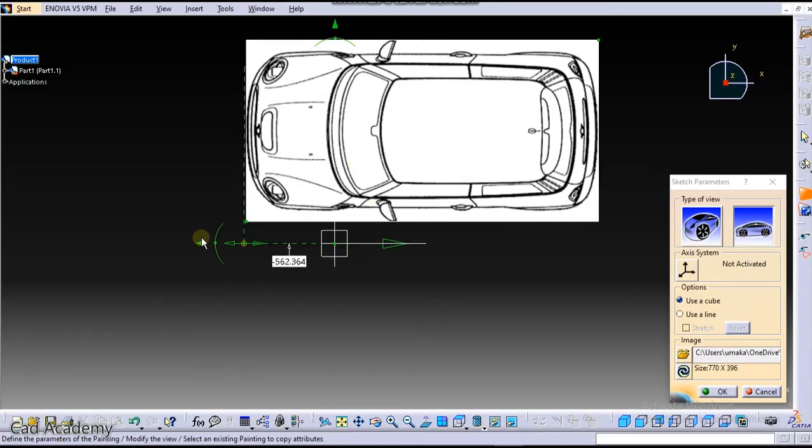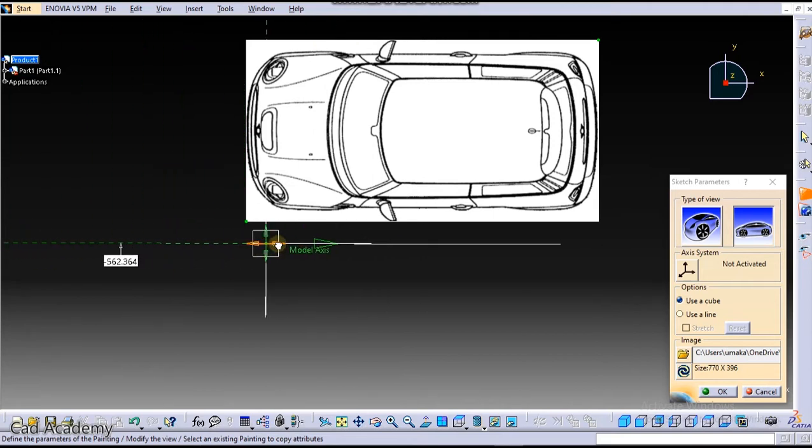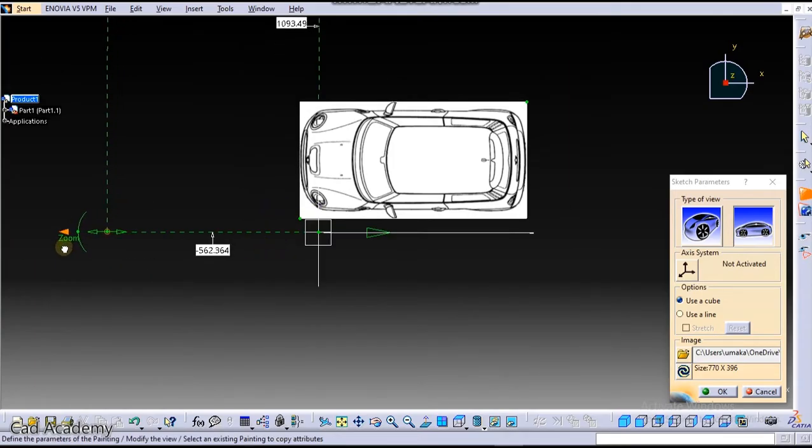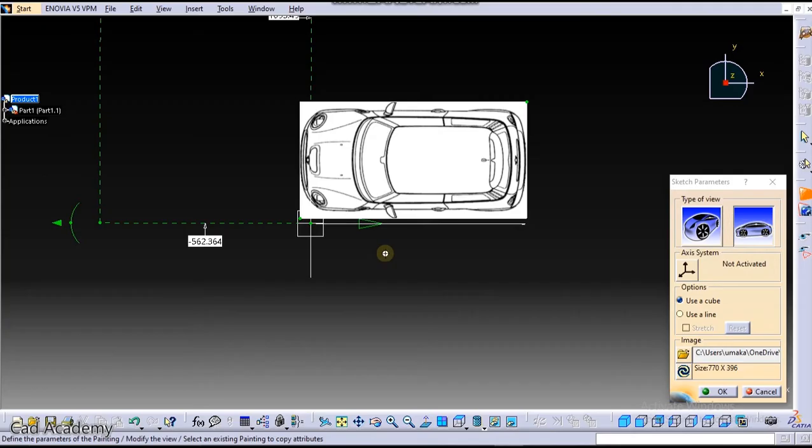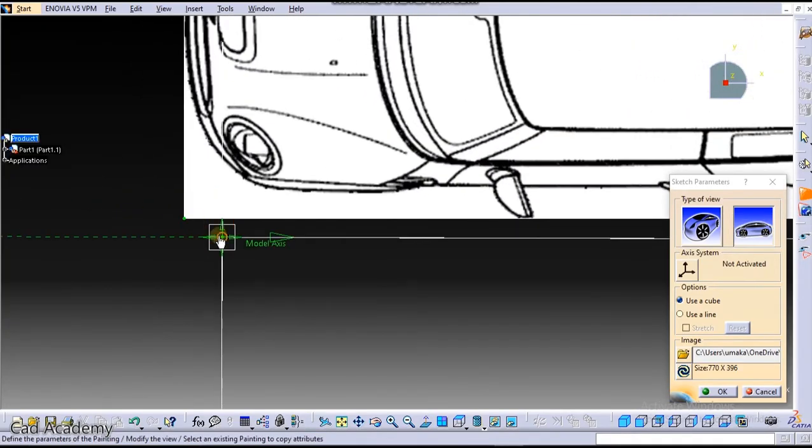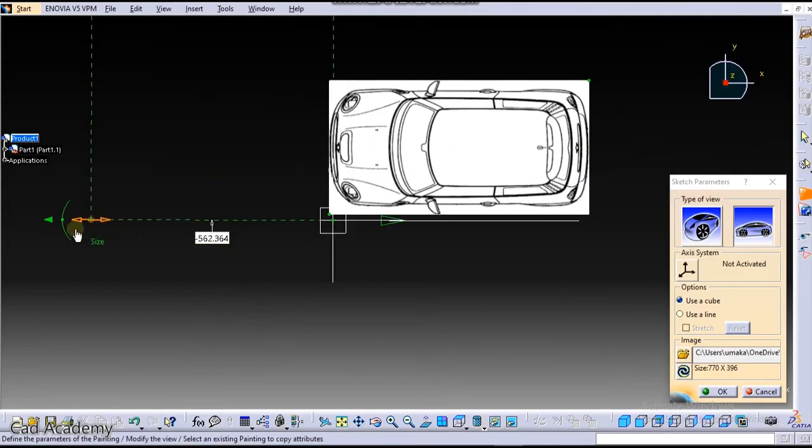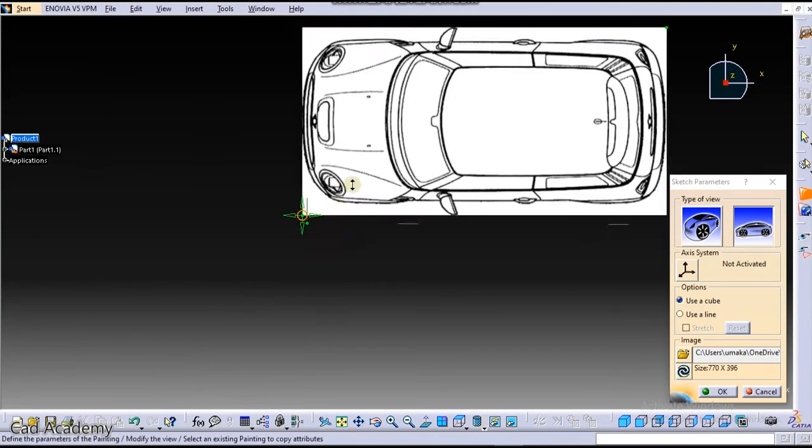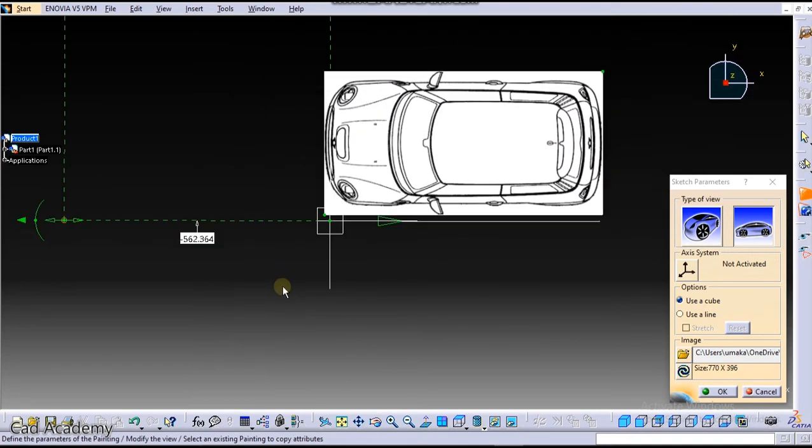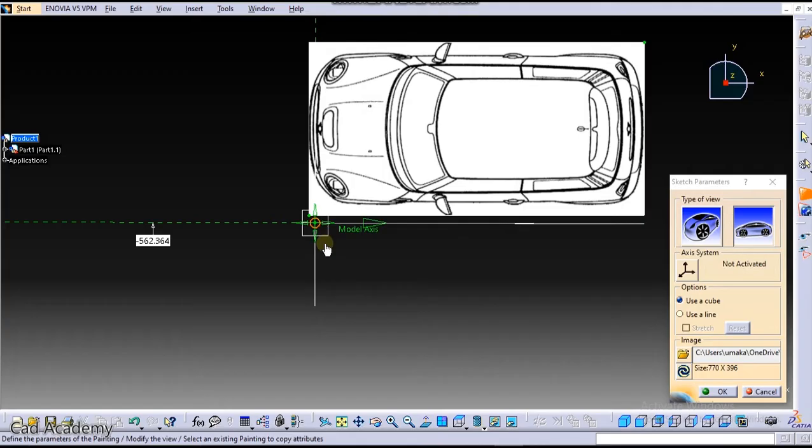Okay, now zoom this again. Just you need to match these edges. Okay, so I have done that and now drag it into center of car.